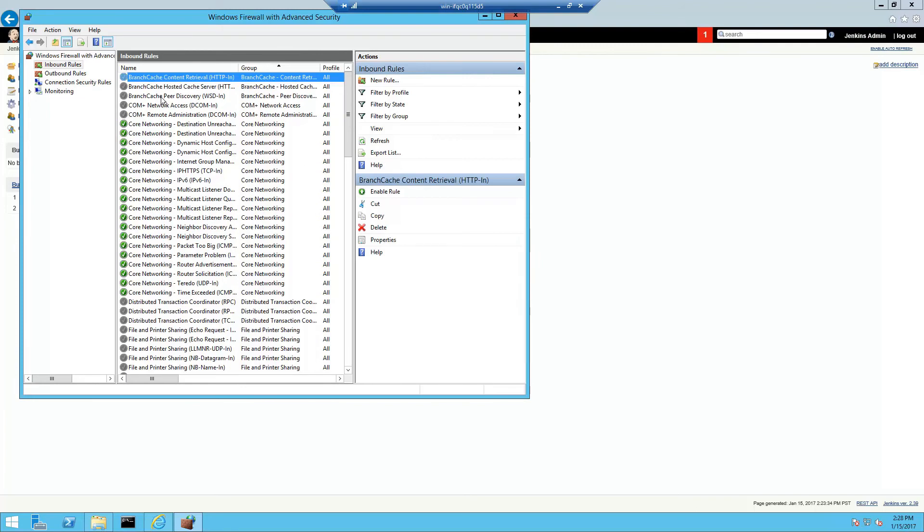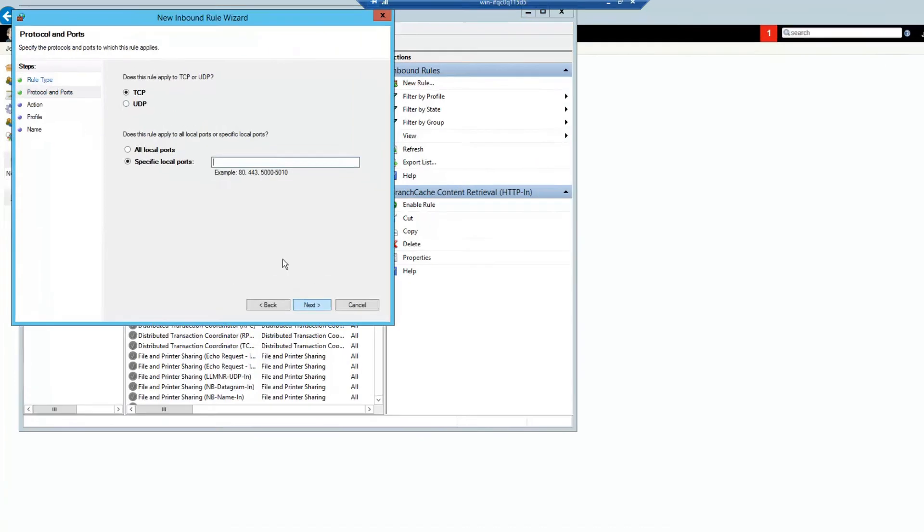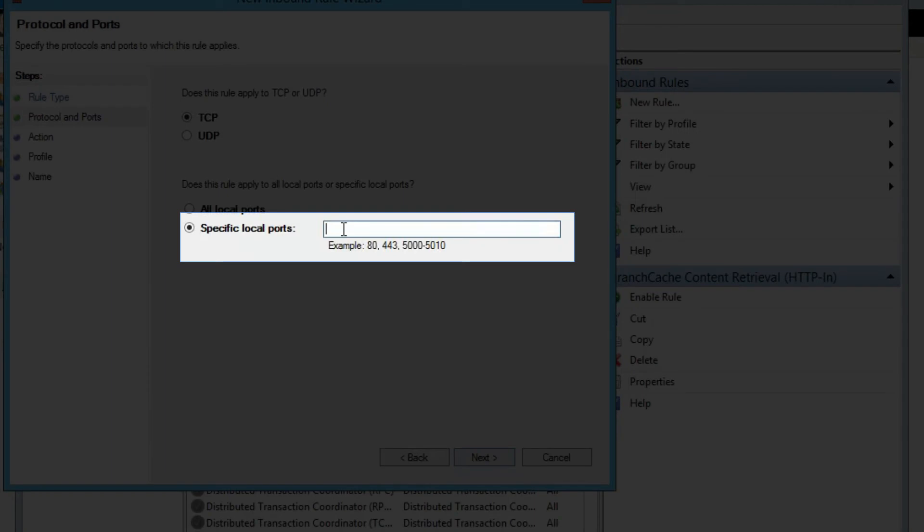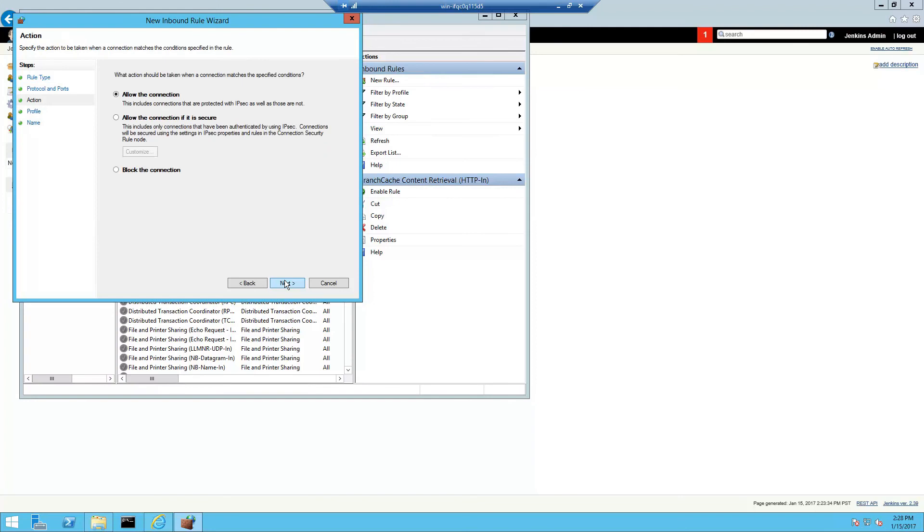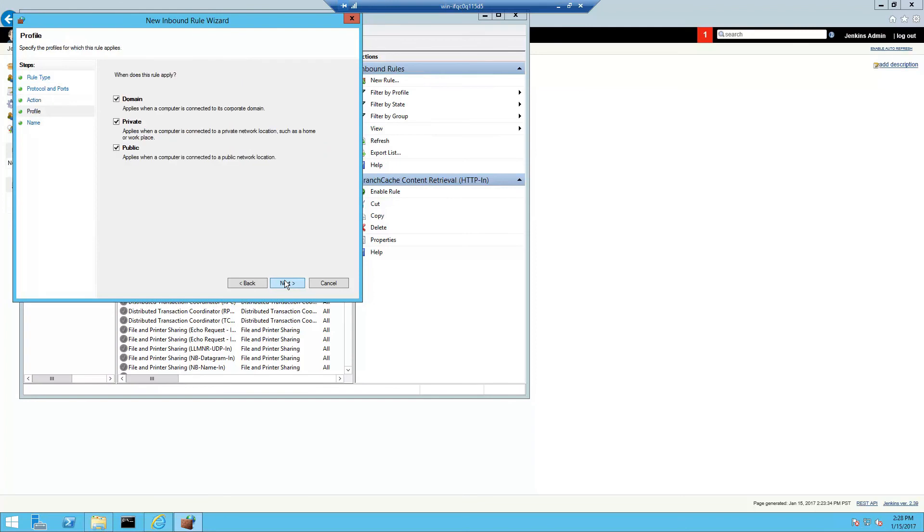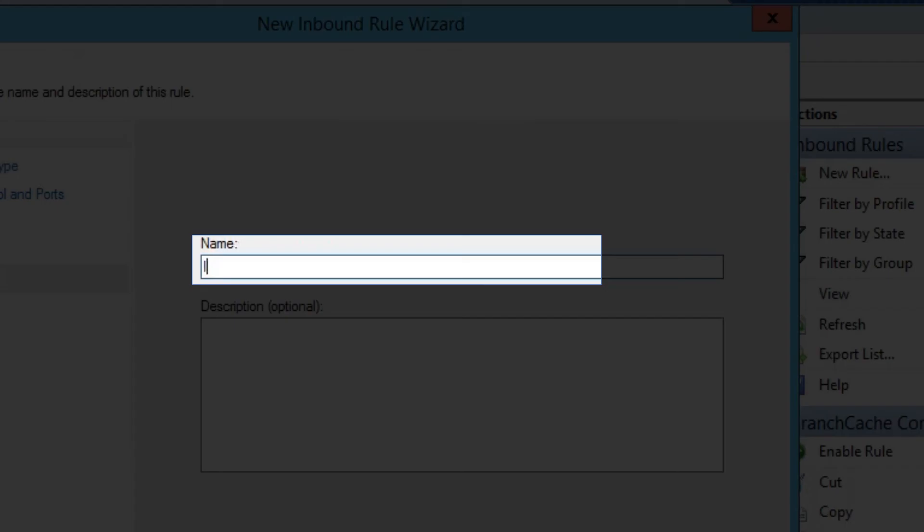Then we're going to add a new inbound rule to allow traffic on HTTP port 8080 which is the default Jenkins port. I'm going to name the rule allow Jenkins.